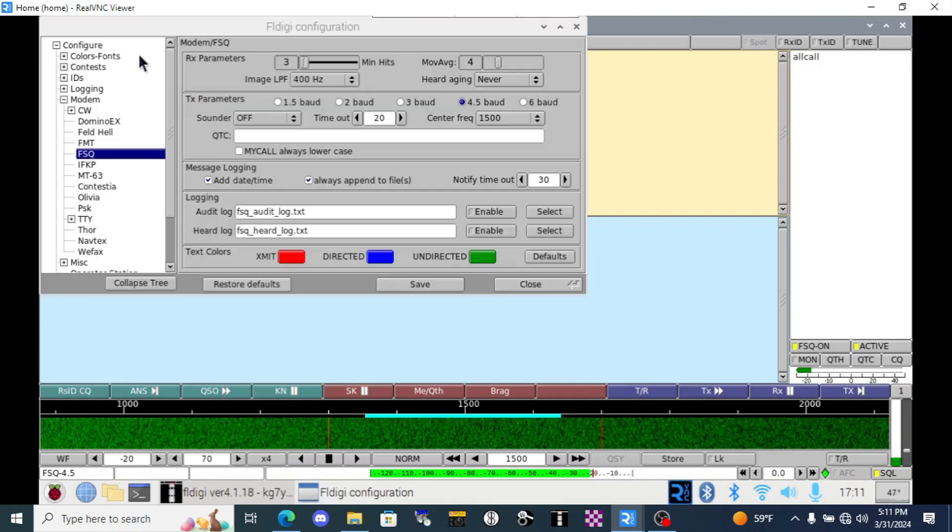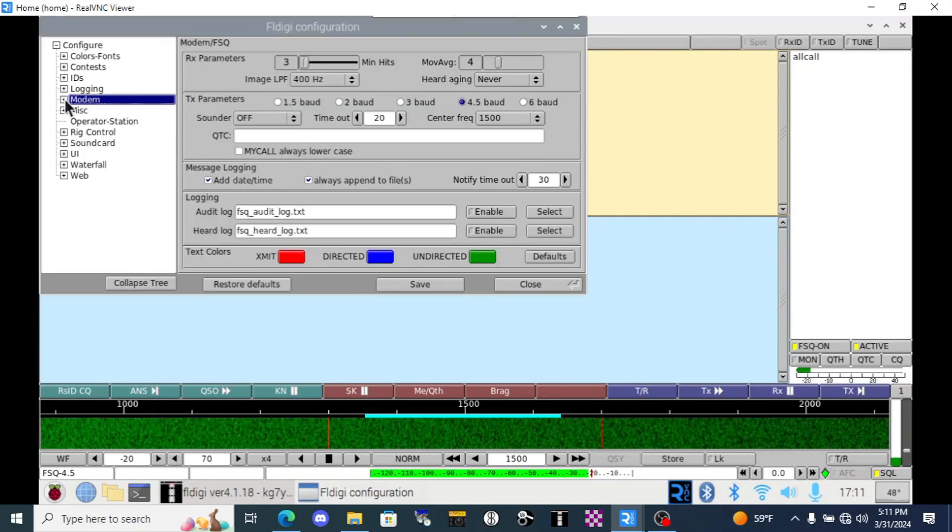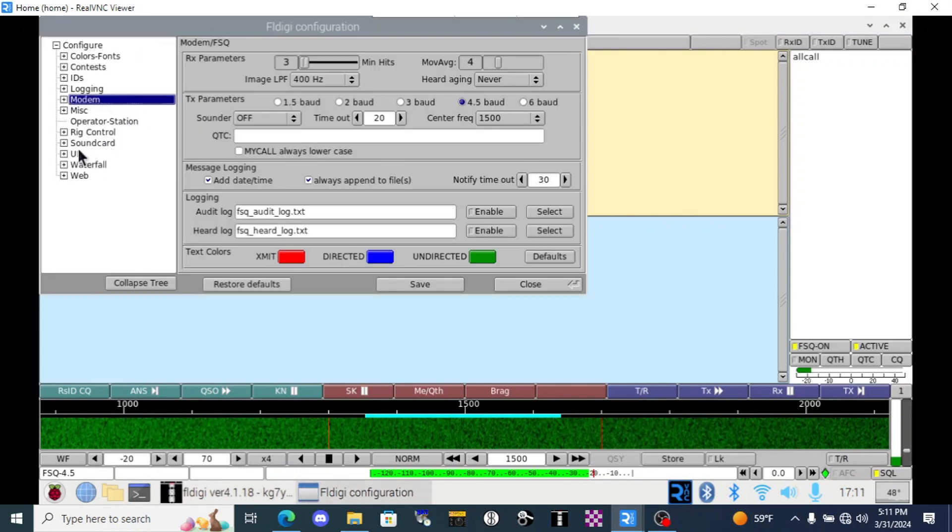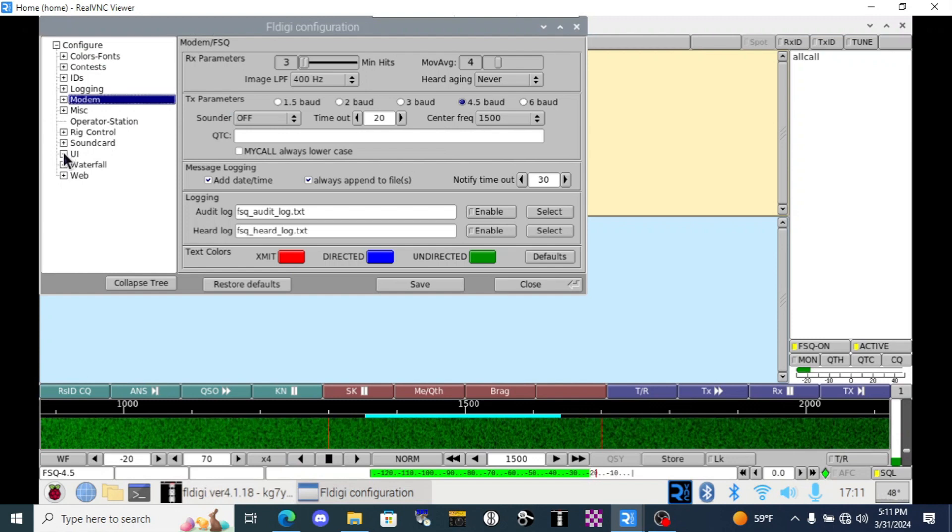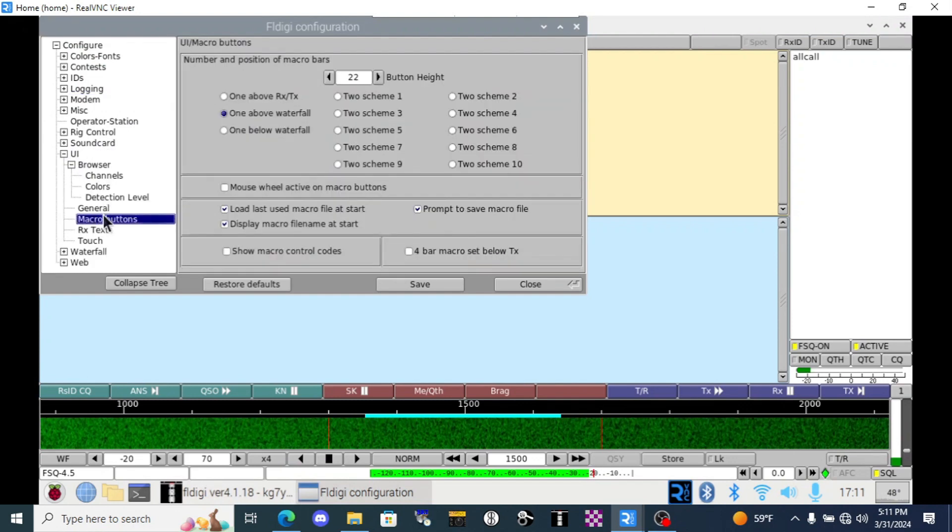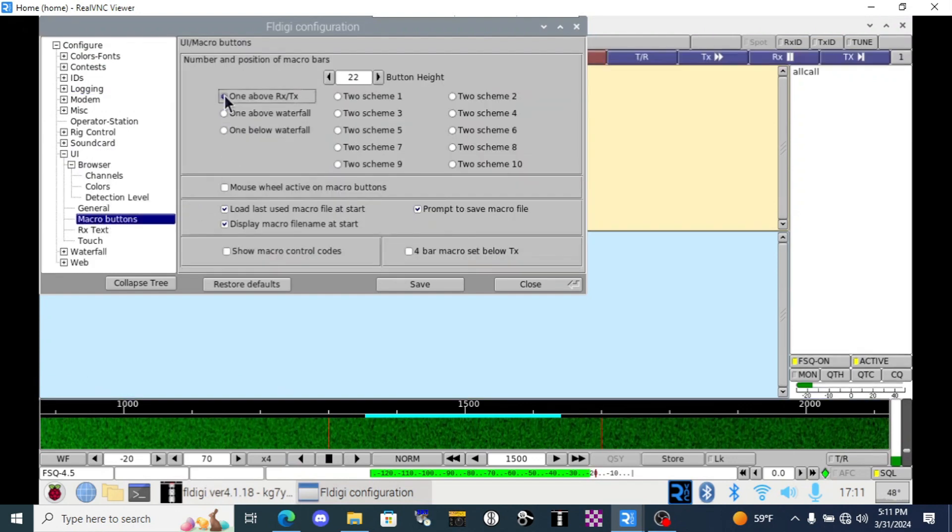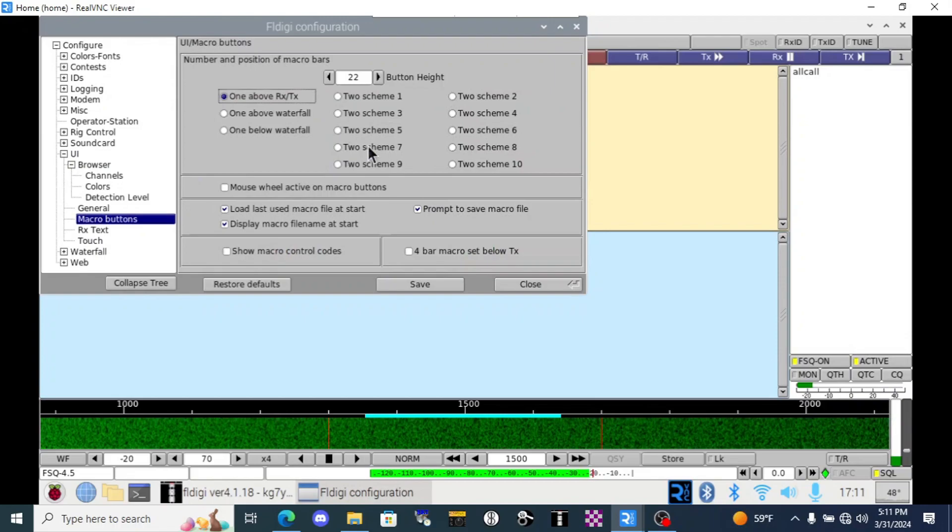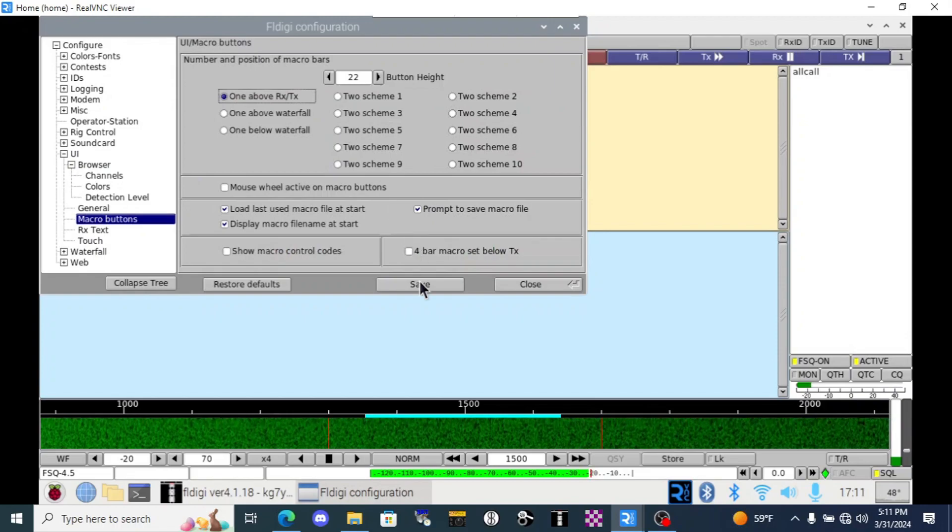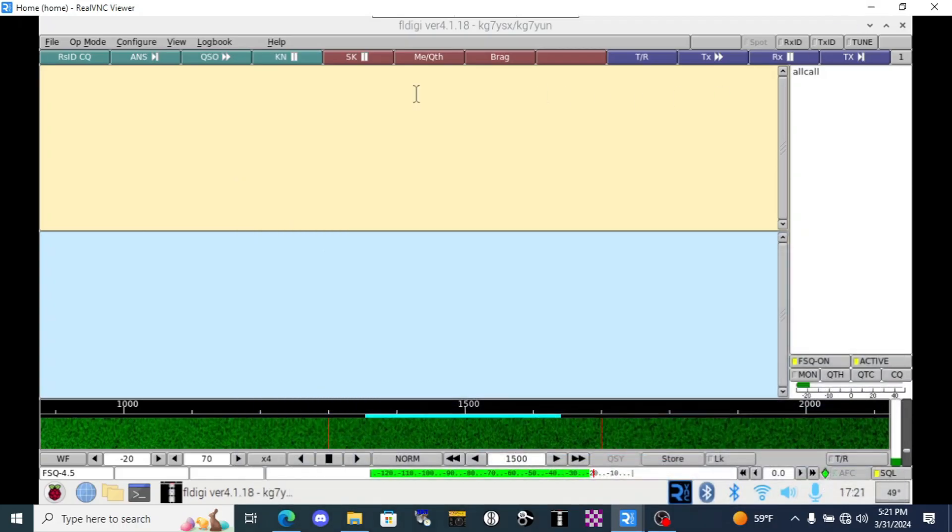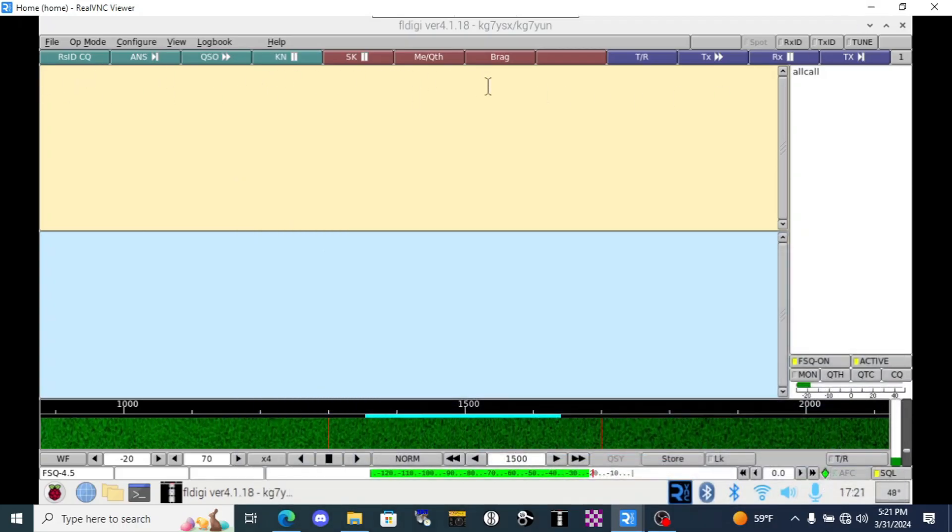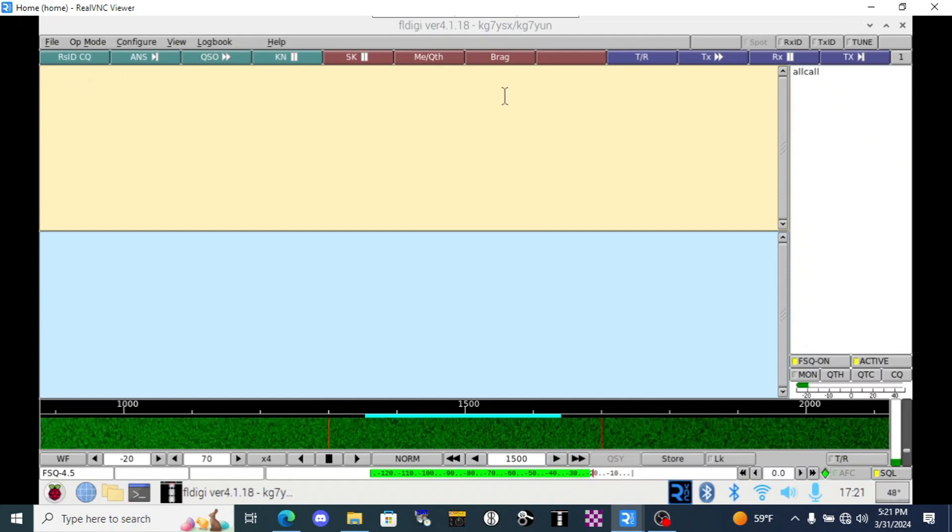But I don't want them down here where the waterfall is so that I might accidentally bump the frequency off on the waterfall. So let's go into our config dialog. And I believe we're down here in UI. Macro buttons. And we're going to move that above the TXRX. Now that our macro buttons are all up top and away from the waterfall, we can right click on them to bring up the macro editor.